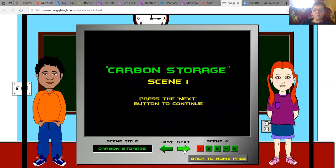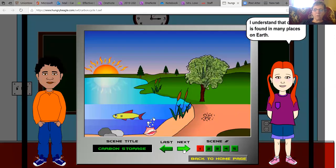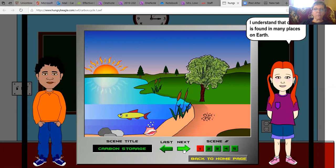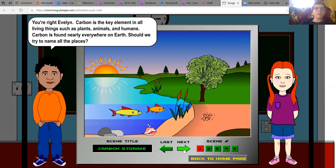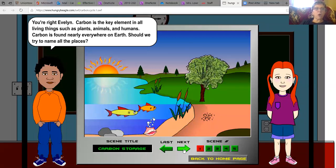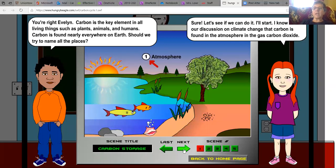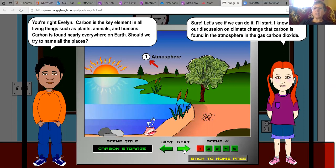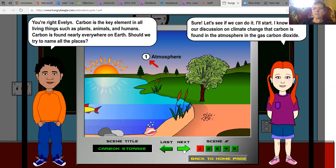Carbon storage, scene one. I understand that carbon is found in many places on Earth. You're right, Evelyn. Carbon is the key element in all living things, such as plants, animals, and humans. Carbon is found nearly everywhere on Earth. I know from our discussion on climate change that carbon is found in the atmosphere, in the gas carbon dioxide.